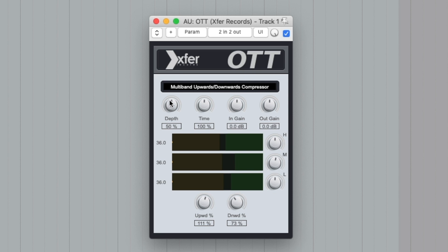We'll set it in the controller. At 50%, we keep it natural.